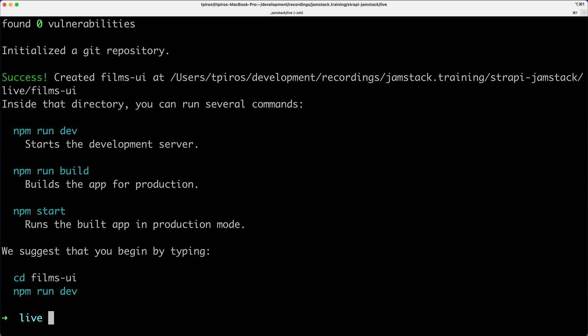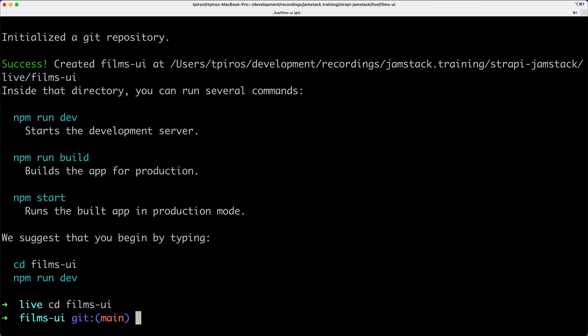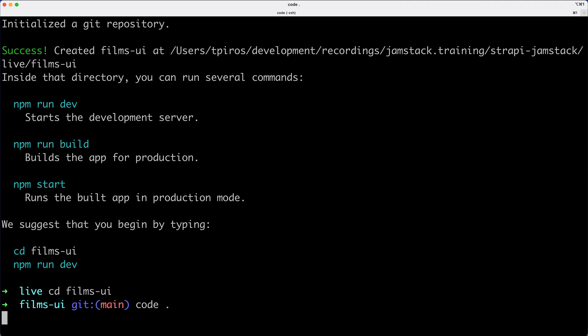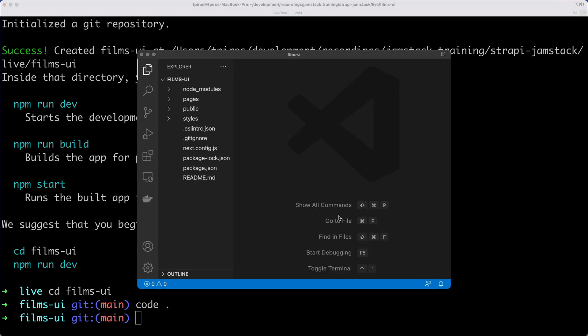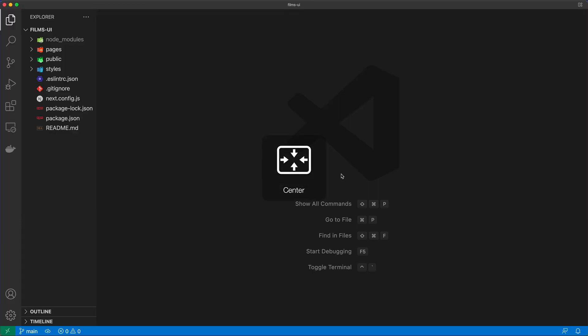Once the installation has completed, you see that we get a bunch of commands that we can run, such as npm run dev, build, and start. But we need to make sure that we cd into the right folder. So I'm going to cd into FilmsUI, and then in fact, as opposed to starting it from here, from the command prompt, I'm going to open my code editor. And once my code editor is open, I am going to walk you through these folders and then start up the project.